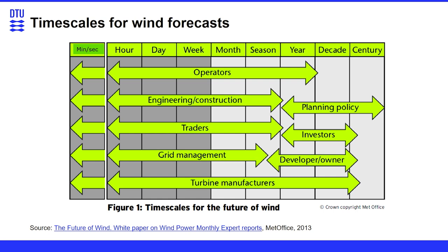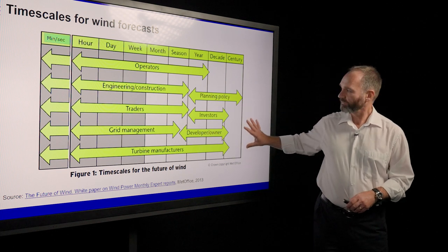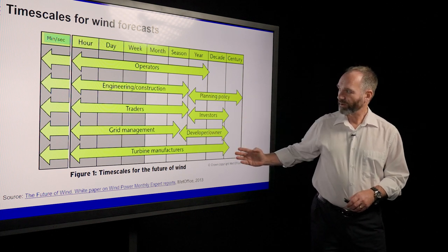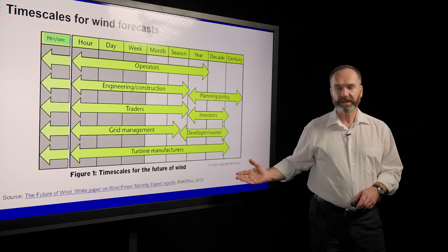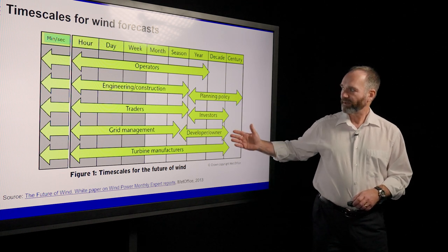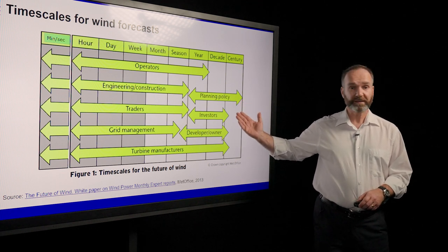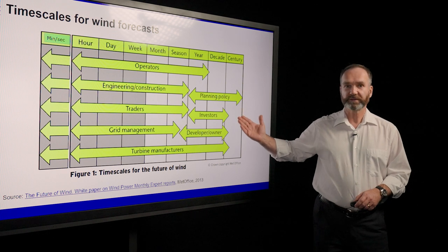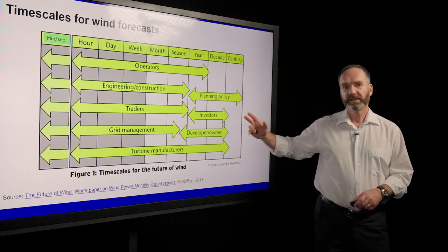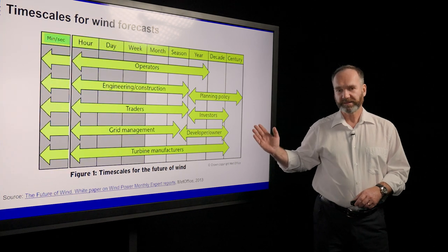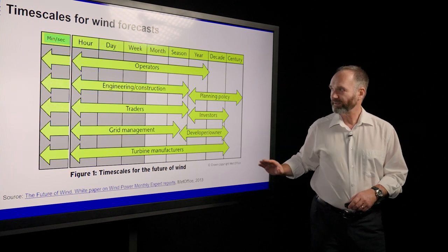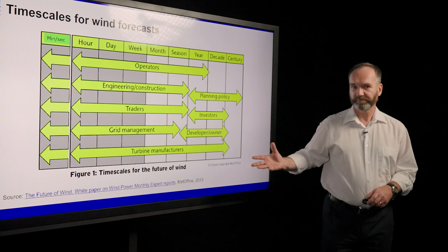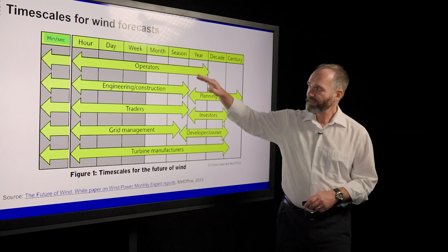What are the timescales that we can actually use? This is a slide from the Met Office and they have a number of things here for the longer timescales, for more of the climate related timescales that are important. Especially if you're looking at wind resource assessment and planning policy for a multi-term wind resource assessment planning process.